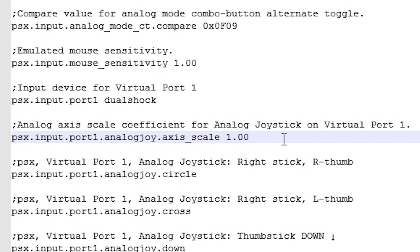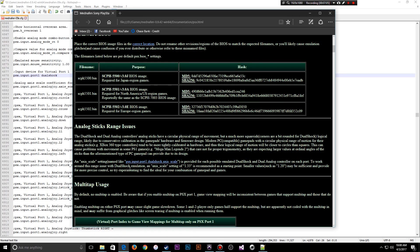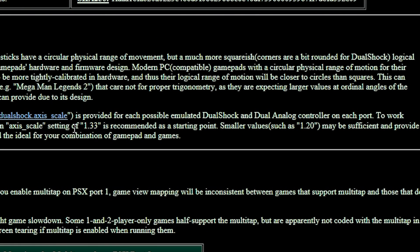The second thing is the axis scale — it's at 1.00 right now. I'm going to change this to 1.20. There is a specific note in the Minnaffin documentation about compatibility issues with the default scale. A setting of 1.33 is recommended as a starting point, but smaller values such as 1.20, which works for me, may be sufficient to provide more precise control. That is the reason I'm doing that.